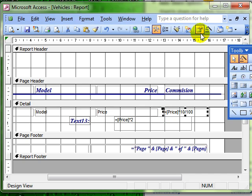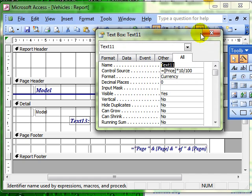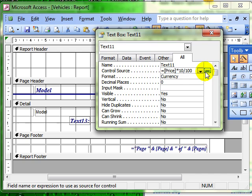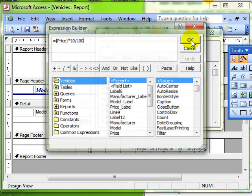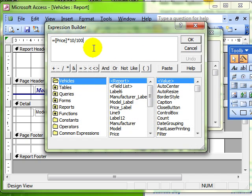Again, another look at the properties because you can use in the control source the expression builder. I'm not going to go over how to use the expression builder here.